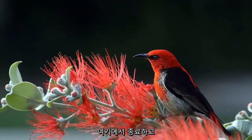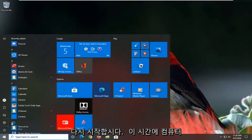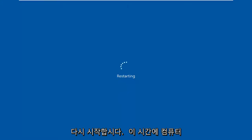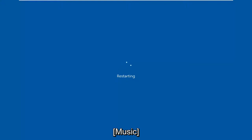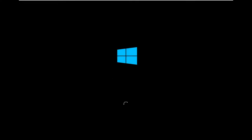So go ahead and close out of here and restart your computer at this time.